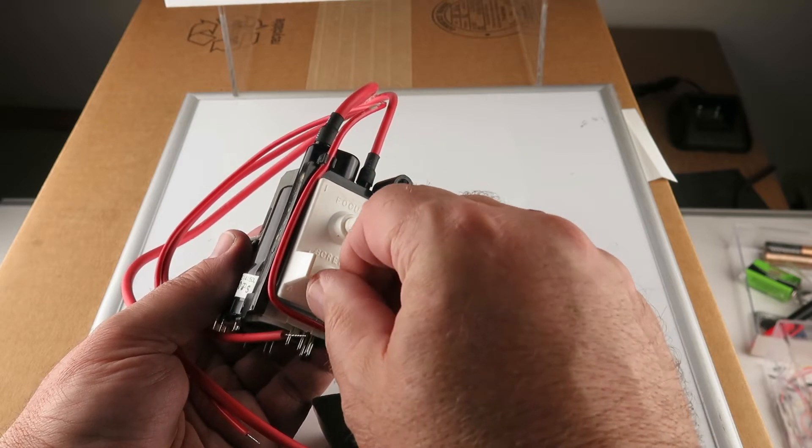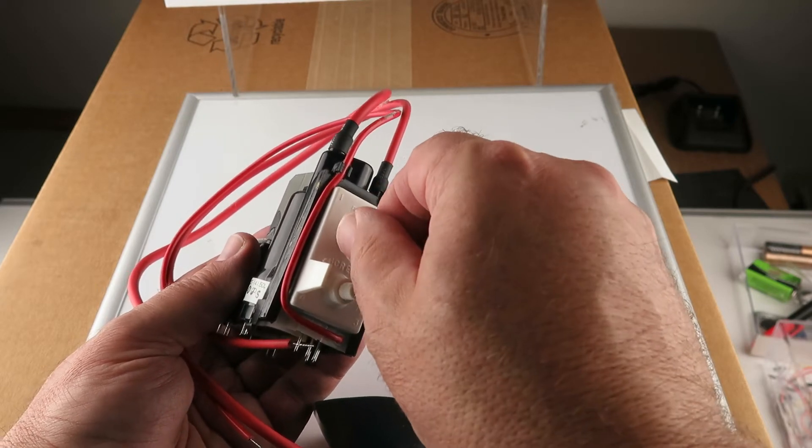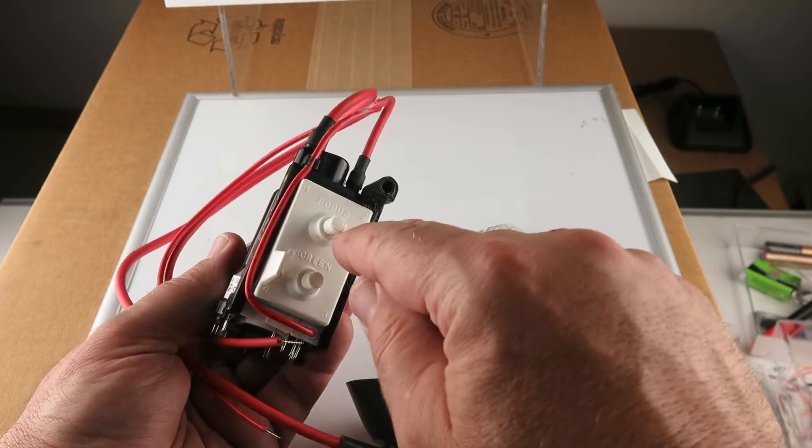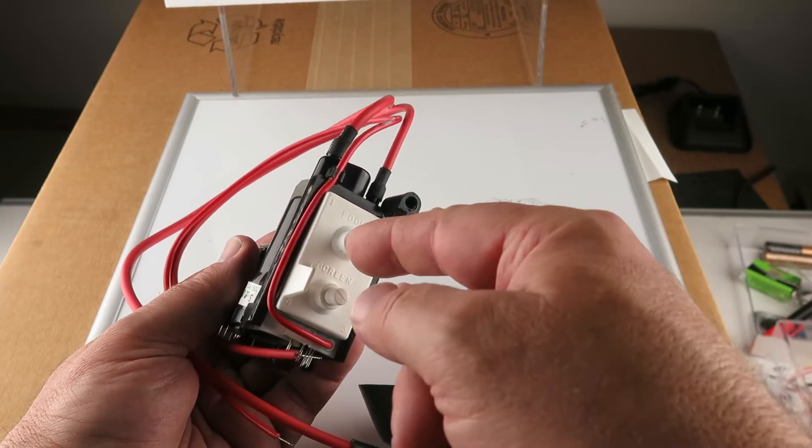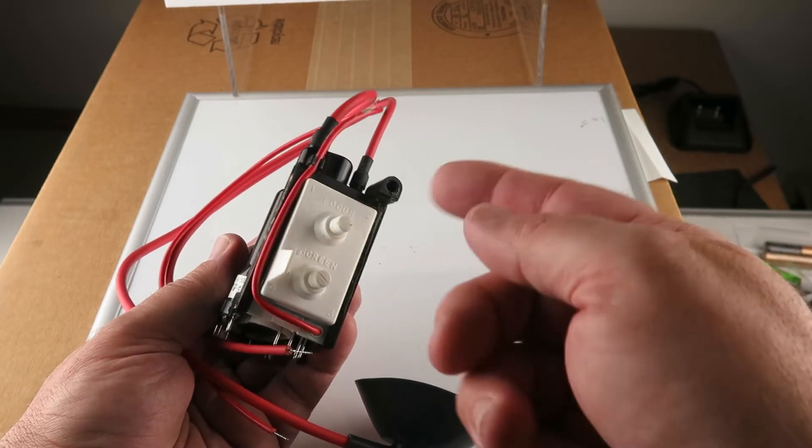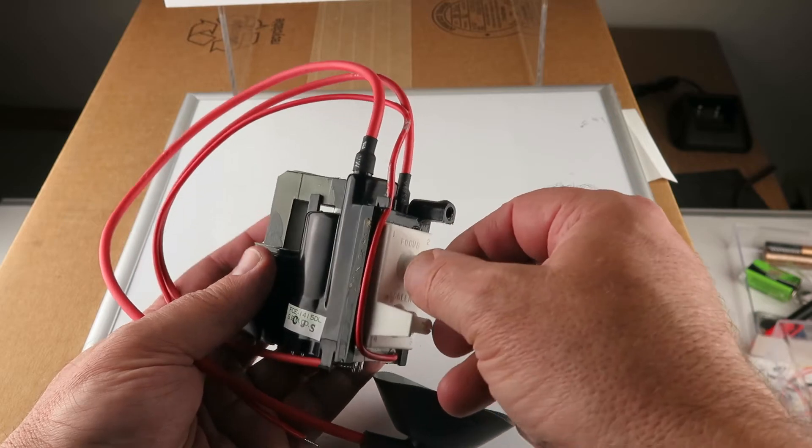Good movement on them. They do have a slot for what appears to be to put a flat blade screwdriver in if you need to.